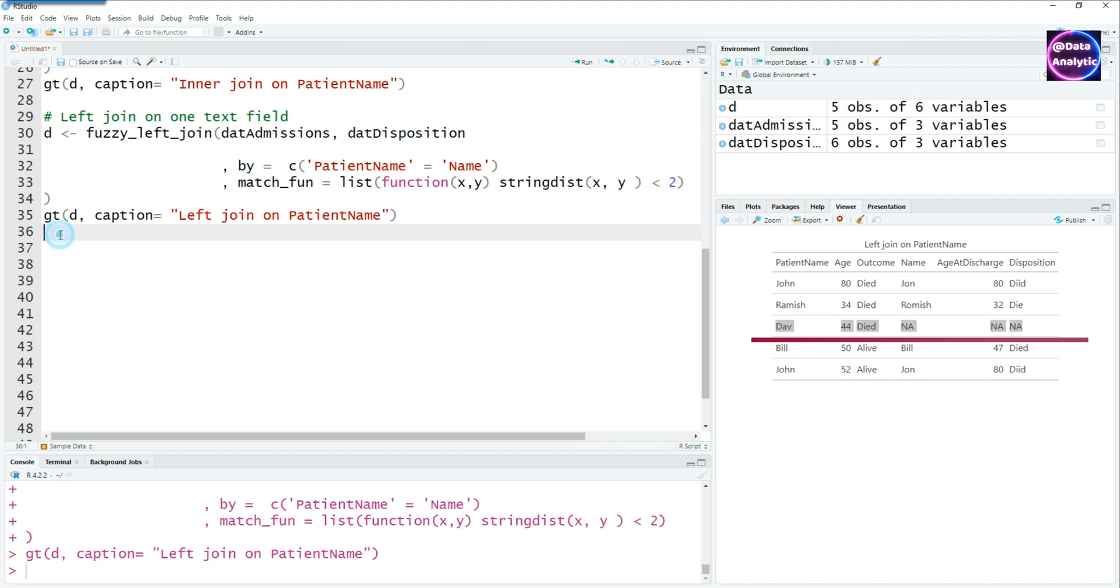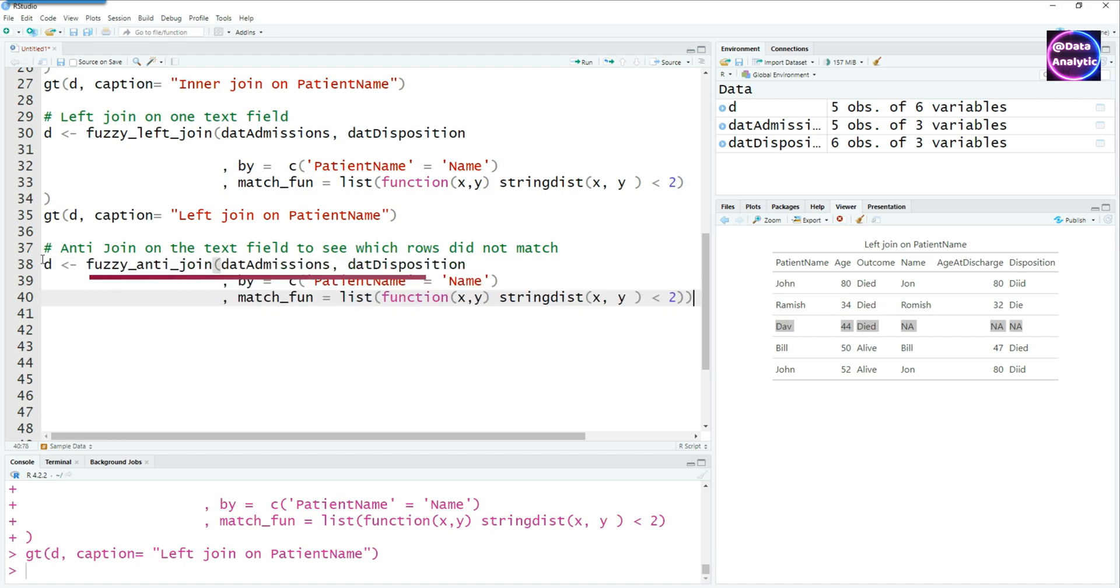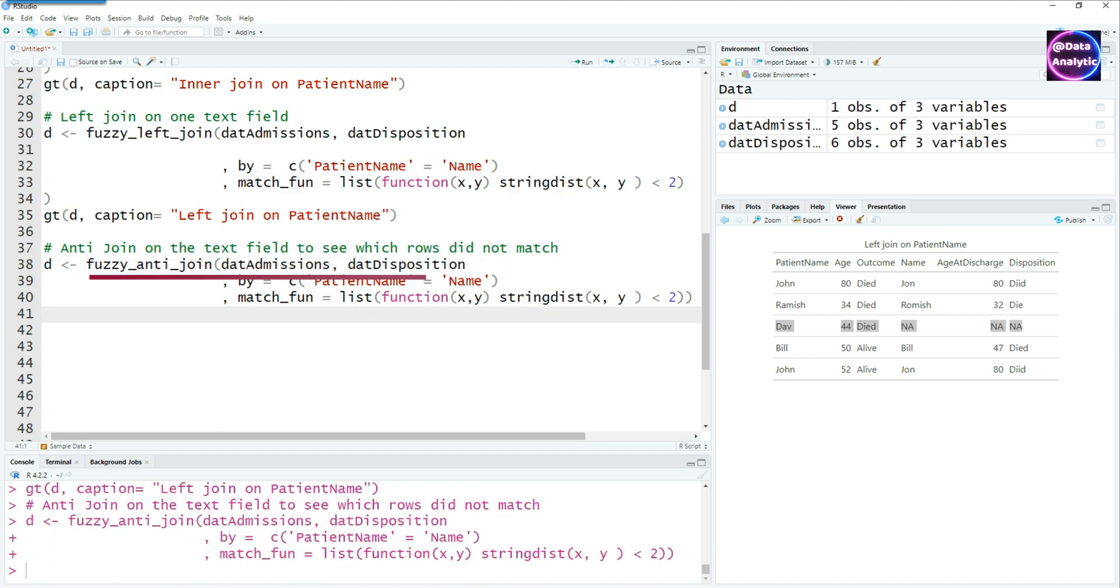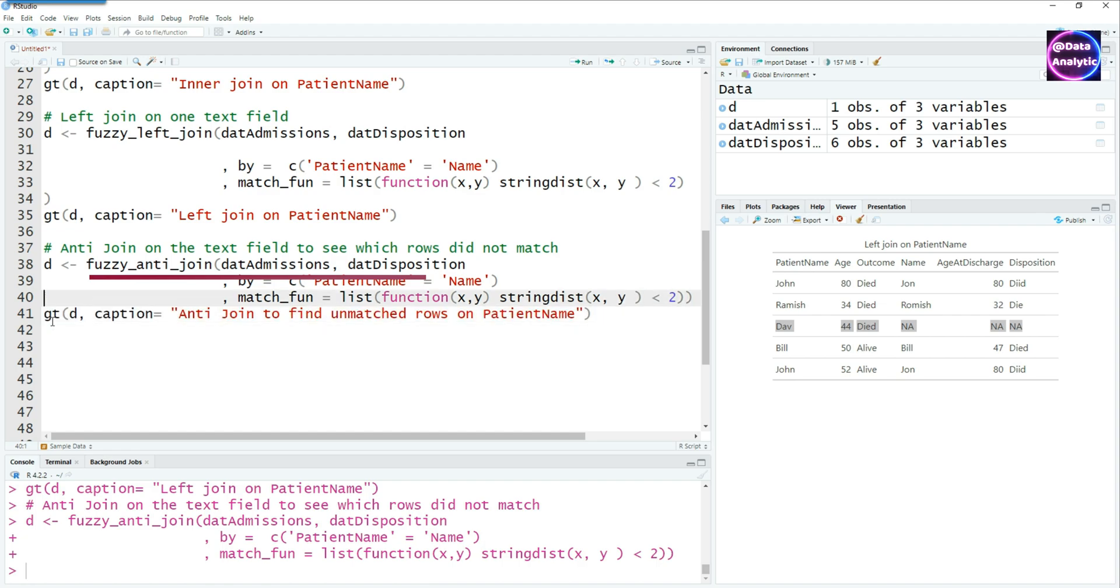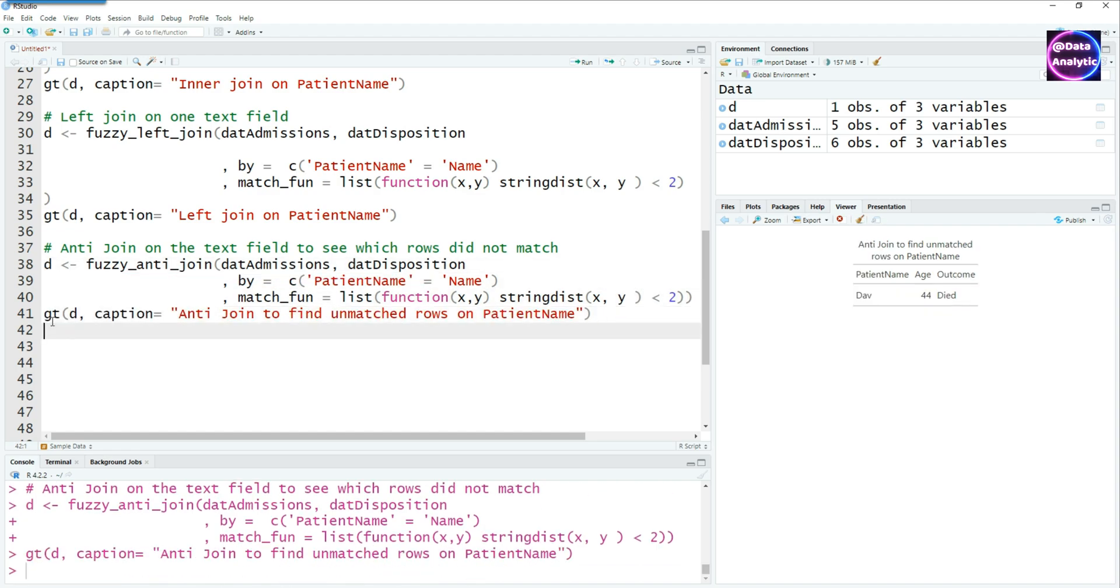Another useful technique is to use the anti join. Anti join is going to give us those rows which don't match at all. So let's try running this fuzzy anti join. Everything else remains the same. And if I view the data which we have got after the match, there's only one record in there. This is the record which never had any match.